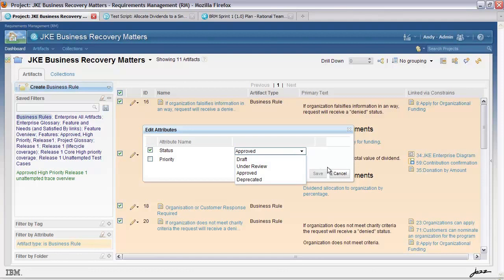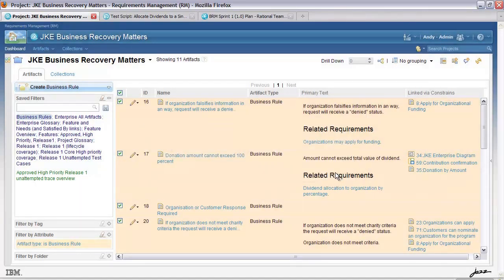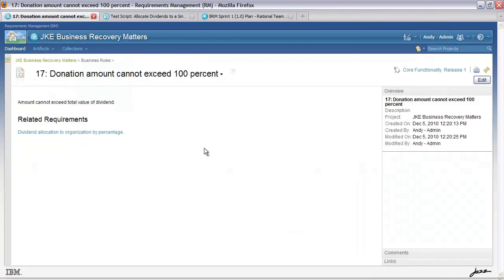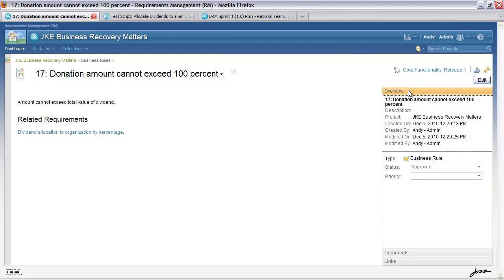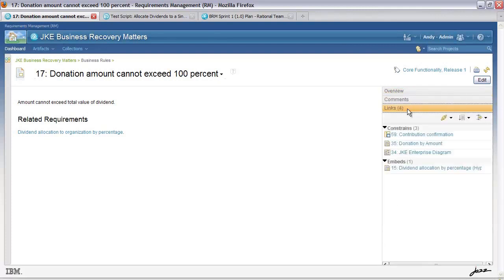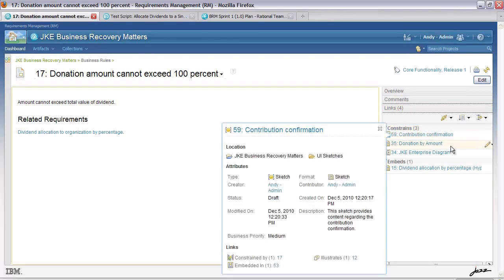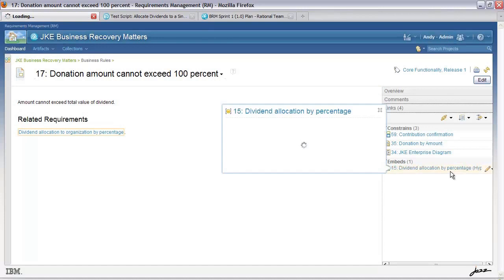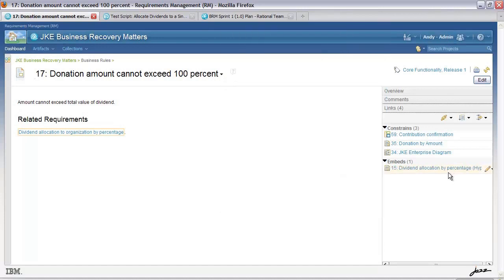I'm not going to make those changes at the moment. I also have the ability to open the artifact itself in its own editor. I can see the simple text, some related requirements, the various attributes, and if there are any related links. As we see here, we've got a sketch, another document, a use case document, and this business rule is actually embedded in a feature.